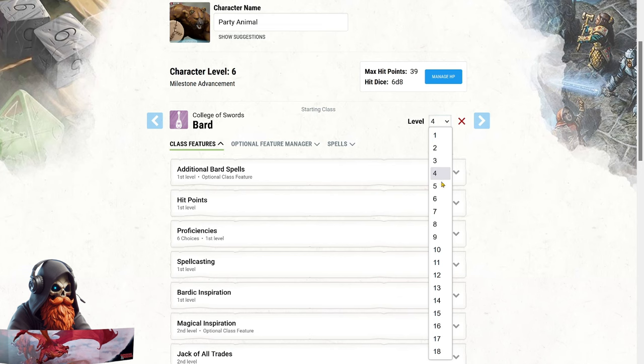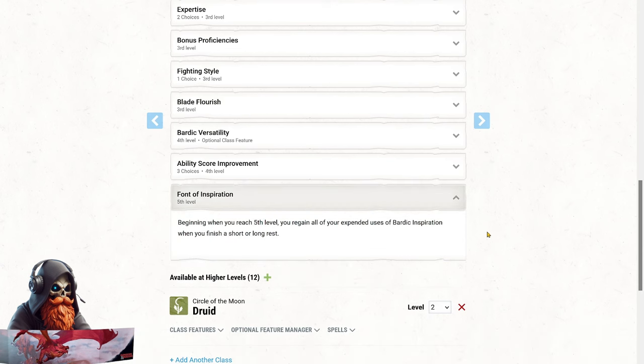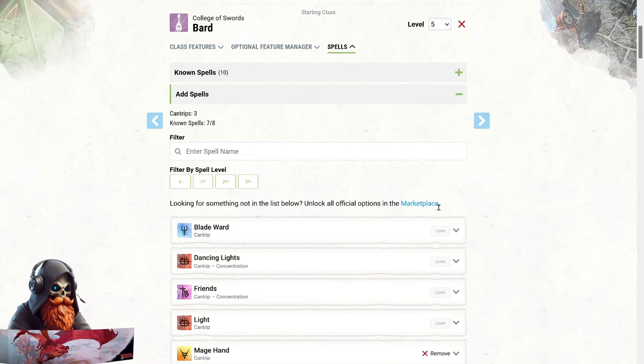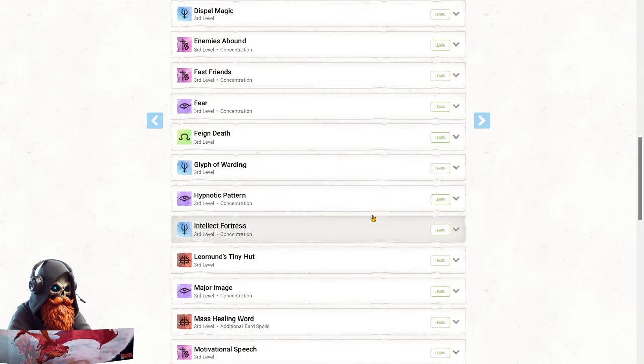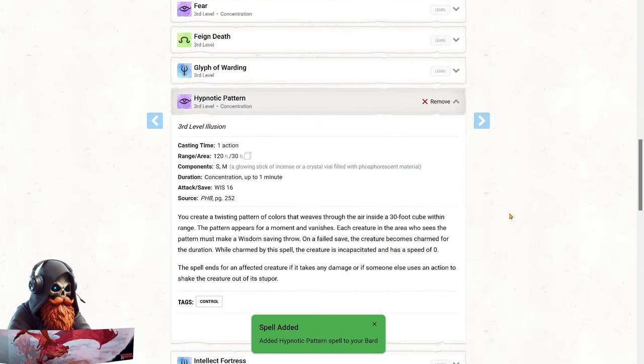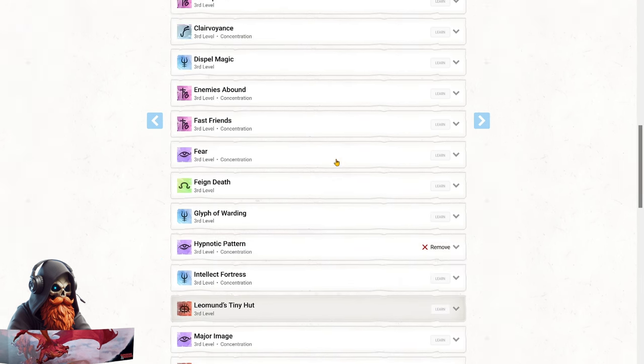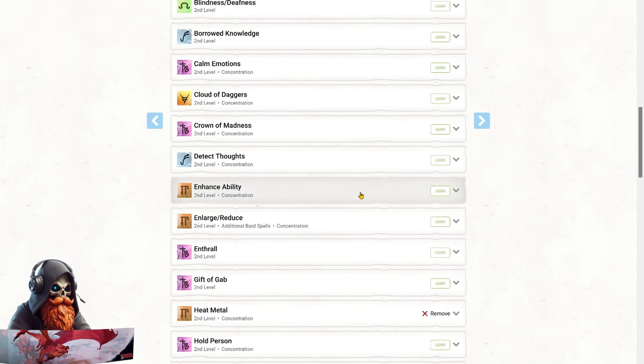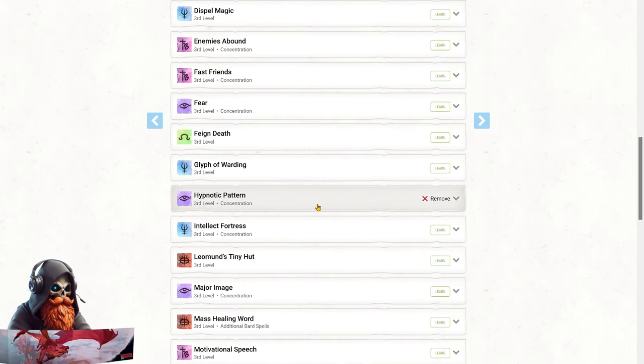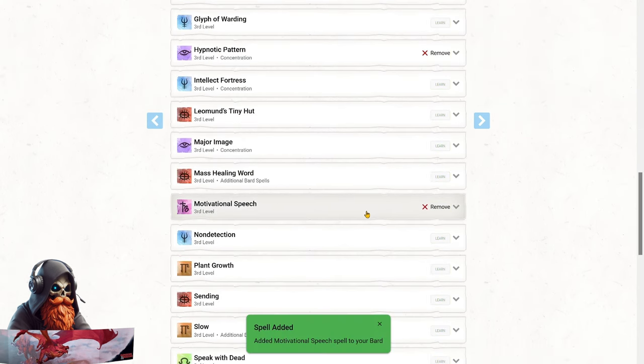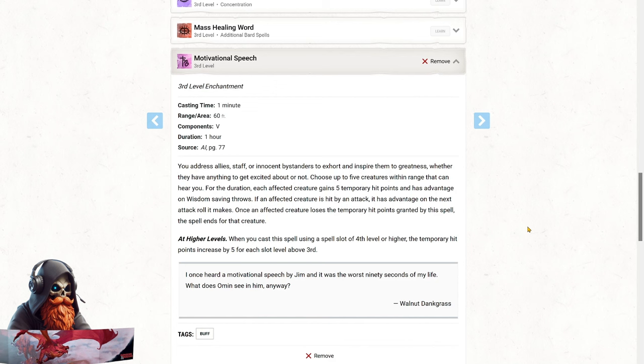At level 5 Bard, we unlock Font of Inspiration, allowing us to use our Bardic Inspiration much more liberally. This pairs perfectly with Wild Shape, as both recharge on a short rest. So we'll definitely be looking to take advantage of those short rests as often as possible. Now, at Bard level 5, we unlock the power of 3rd level spells. I'm going to add Hypnotic Pattern. A fantastic spell for taking multiple enemies out of the fight temporarily. And then I'm also going to swap out Enhanced Ability. And pick up Motivational Speech. This spell boosts our team's defenses with temporary hit points, grants us advantage on wisdom saving throws, and even gives advantage on attacks if those temporary hit points are still active when you get hit. It's the perfect morale boost that aligns perfectly with the party animal theme. And at level 7, we get our 1st 4th level spell slot, giving us the ability to upcast spells with even more power.